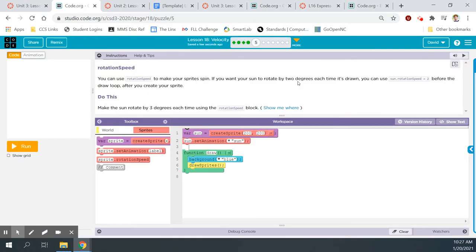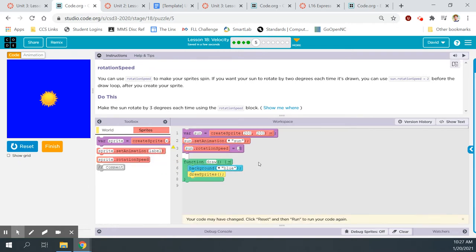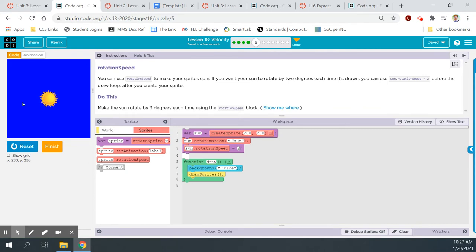Bubble 5: Rotation speed. You can use rotation speed to make your sprites spin. If you want your sun to rotate by two degrees each time it's drawn, you can use sun.rotationSpeed gets 2 before the draw loop after you create your sprite. There's my sun just sitting still — let's use sprite.rotationSpeed, set it to sun, give it two degrees. Sun.rotationSpeed gets 2, reset run — now my sun is spinning. That's a lot easier than having to build out sprite.rotation with the math drawer.